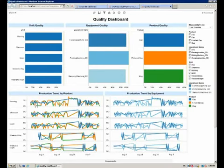And then we can see for each of the shifts, what is the production trend by product and by equipment.